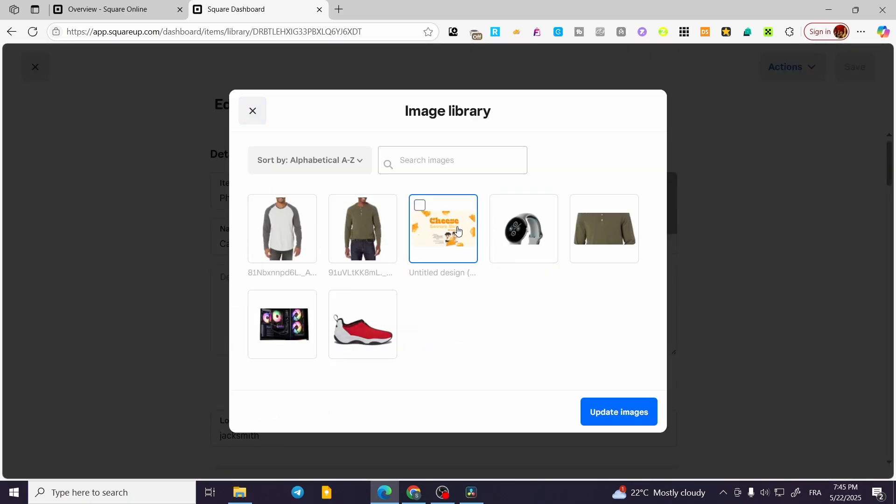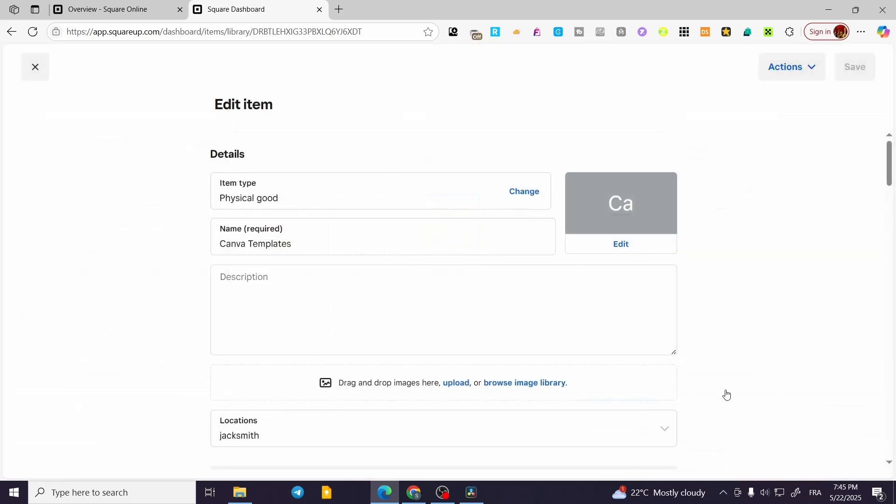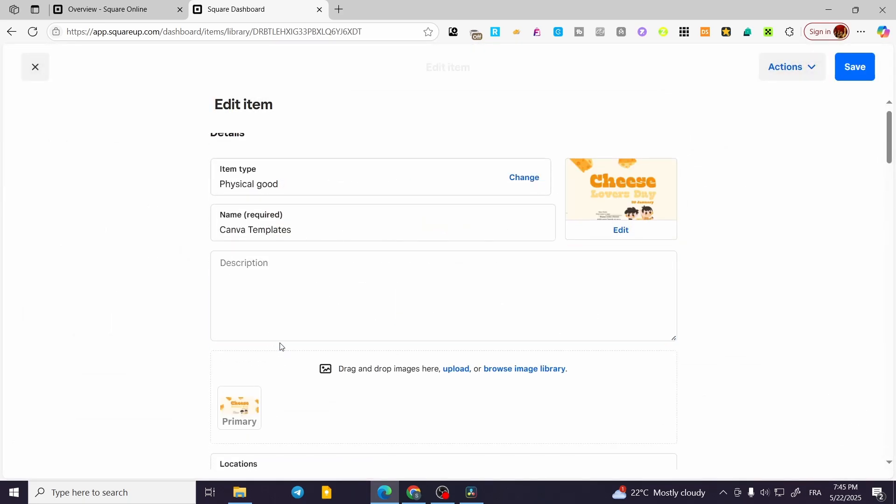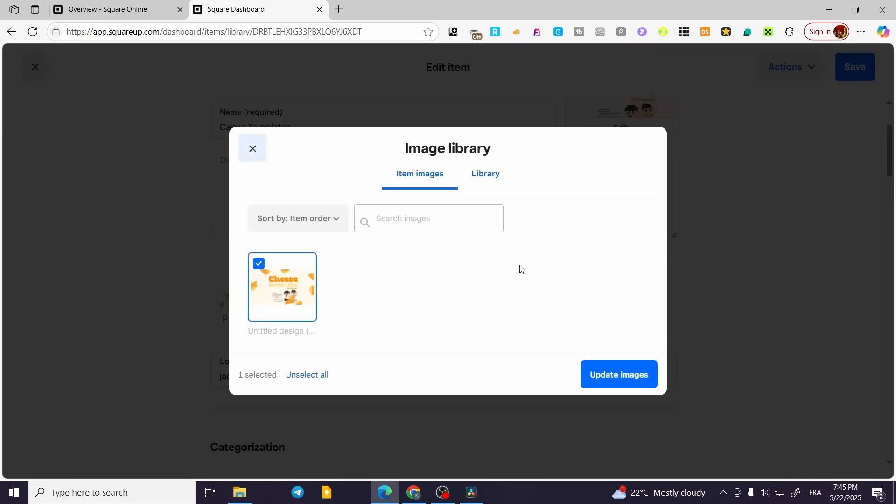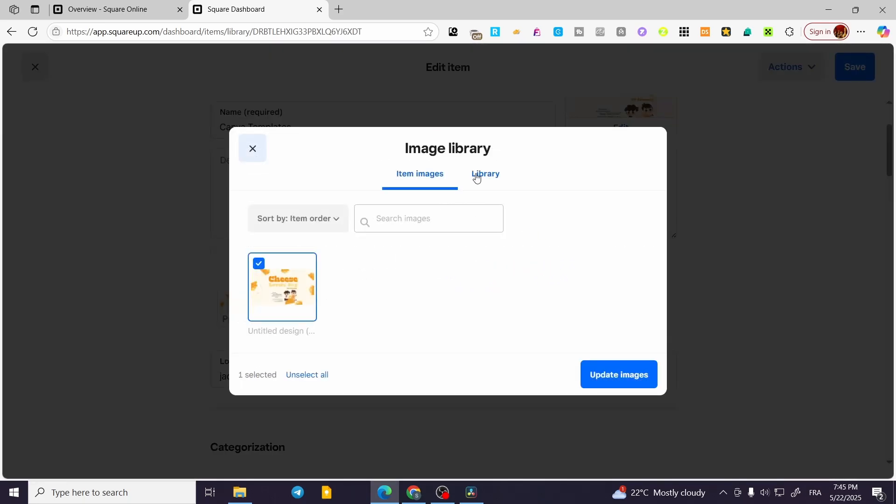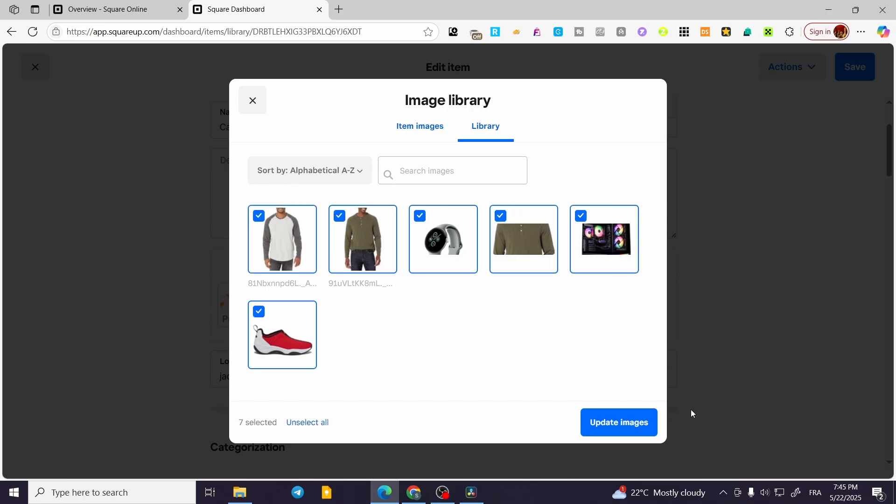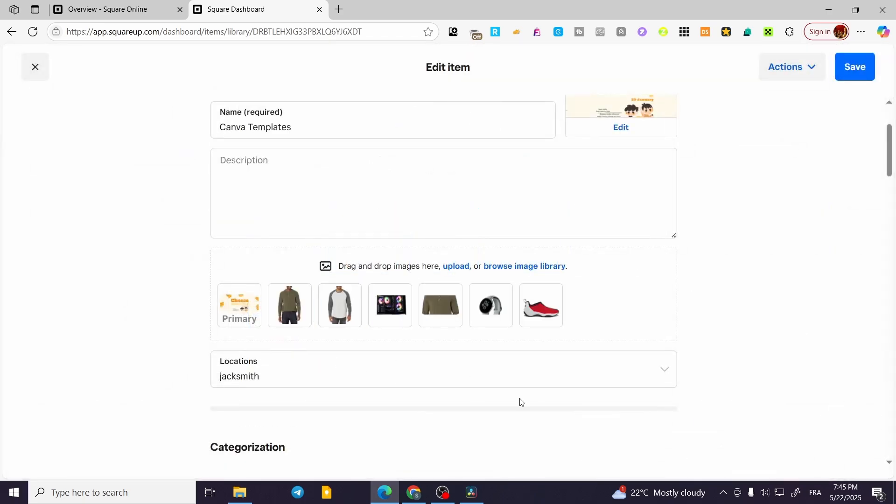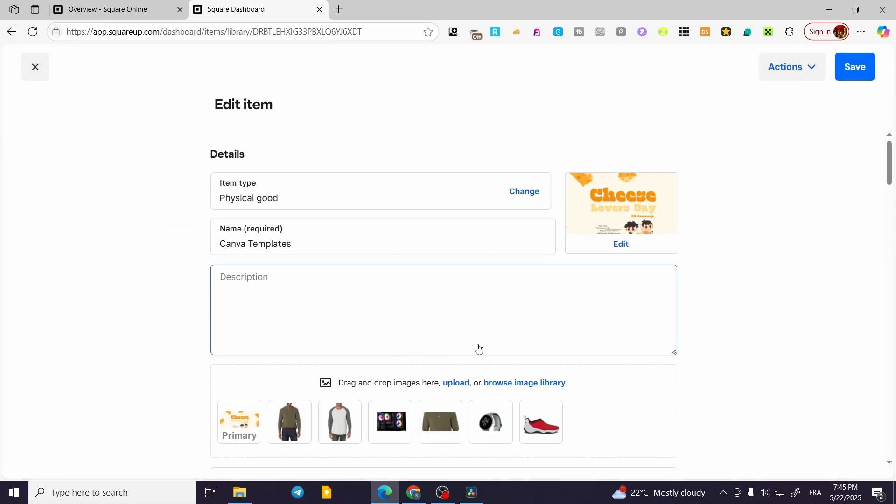I can add an image, update it, and add more images from the library. I can add all the images for the item and then click on Save.